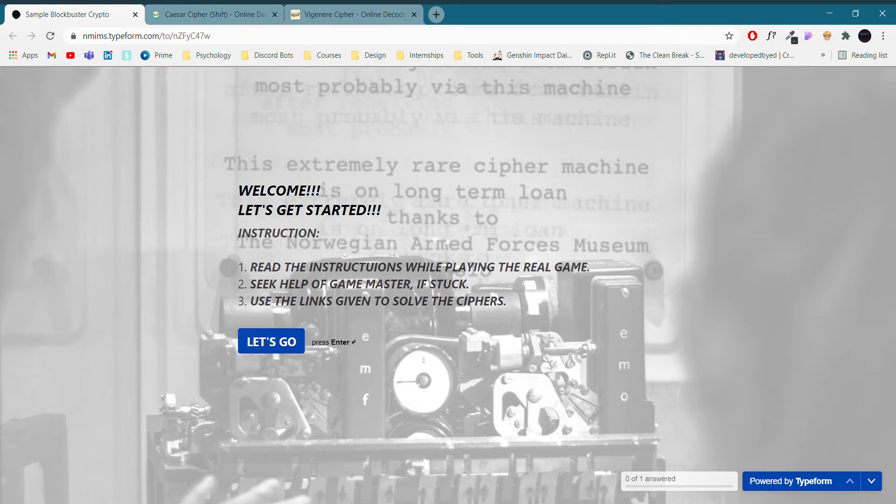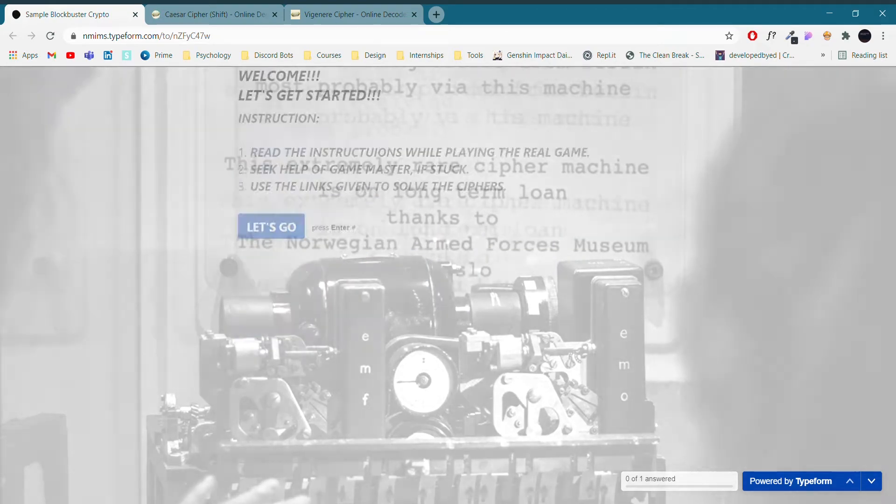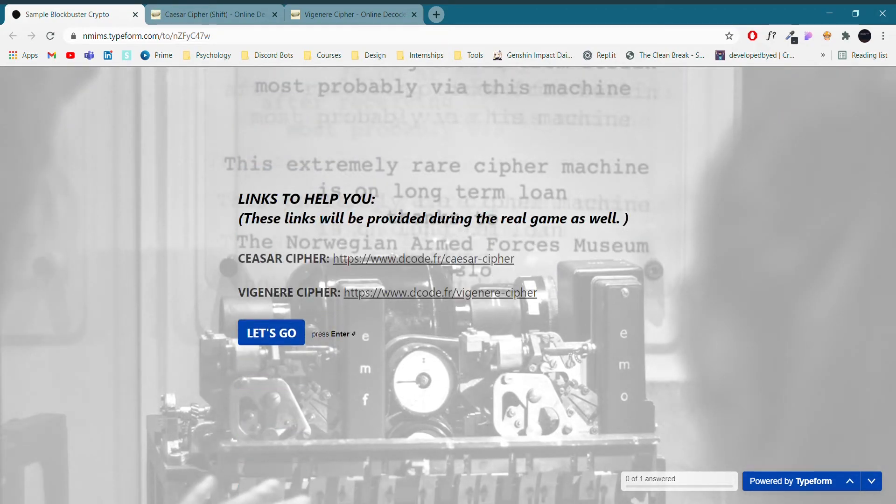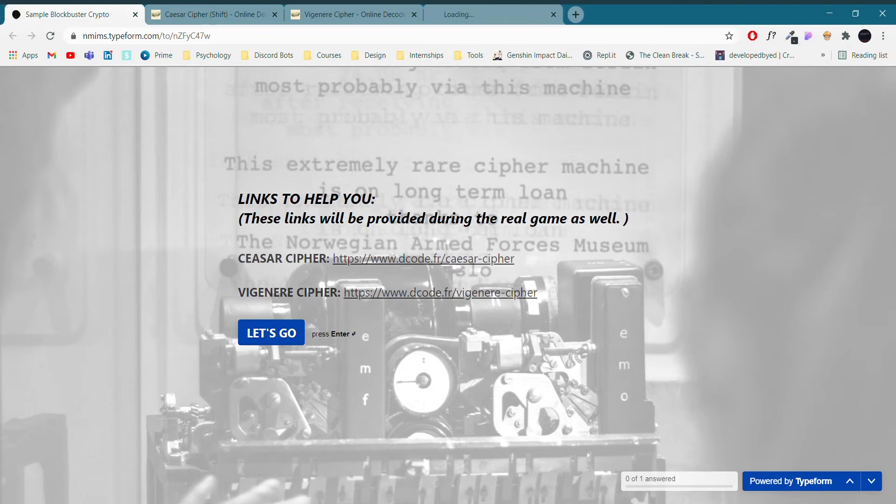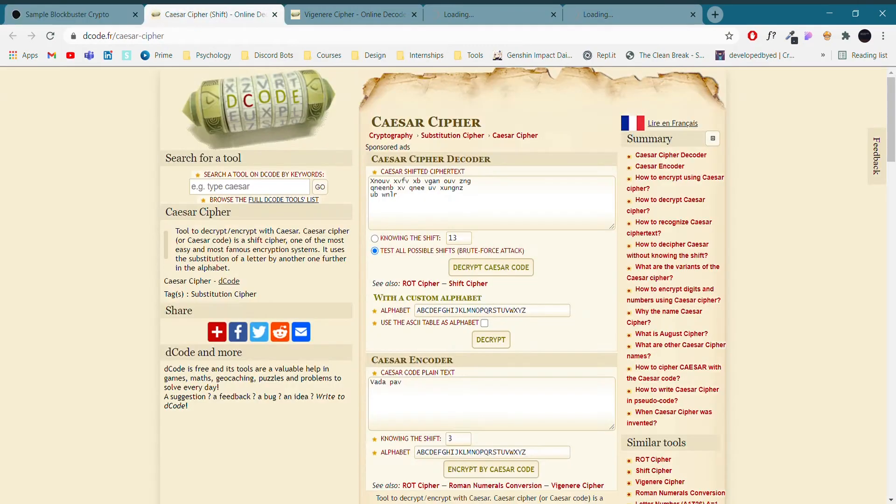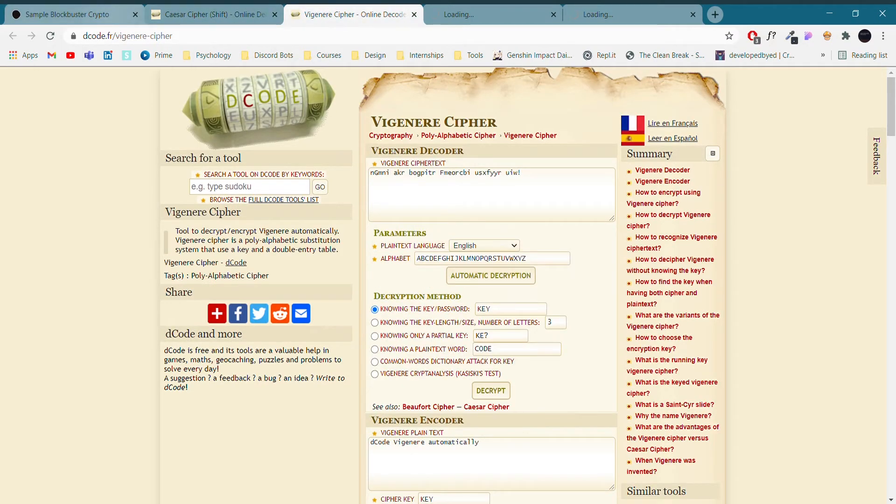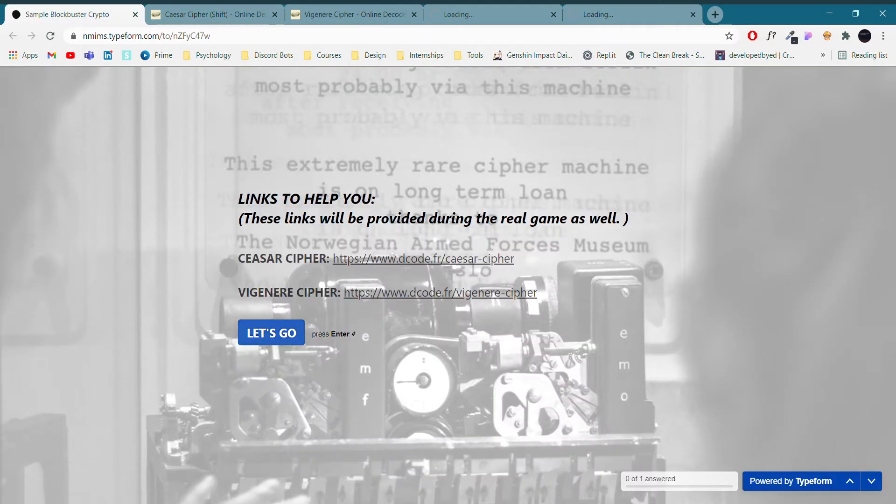Now, read the instructions carefully during the main game as well. This is the instruction for this sample game, so without further ado let's get right into the game. These are the links that will help you to solve the ciphered questions. Keep these links open in a new tab as you can see. We'll give you a glimpse right now.